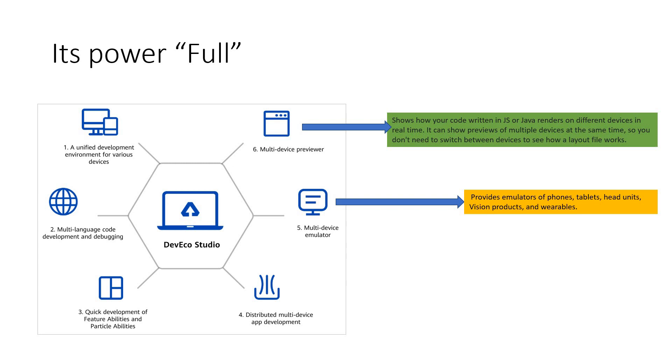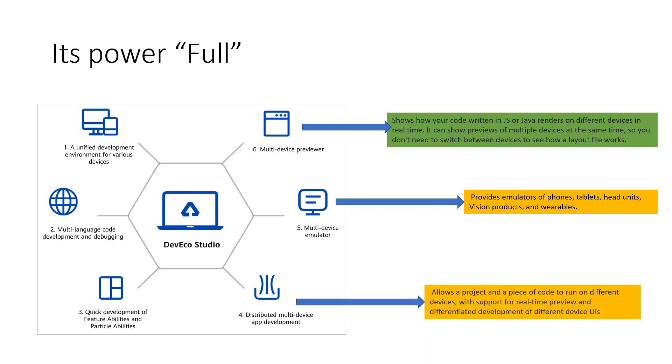And we have got a multi-device emulator which is available, which provides you emulators for the phones, tablets, head units, vision products and wearables. So all in one package is what I mean. And we have got a distributed multi-device app development support. You can get a project and a piece of code to run on different devices with support for real-time preview and differentiated development of device UIs. That's very important.